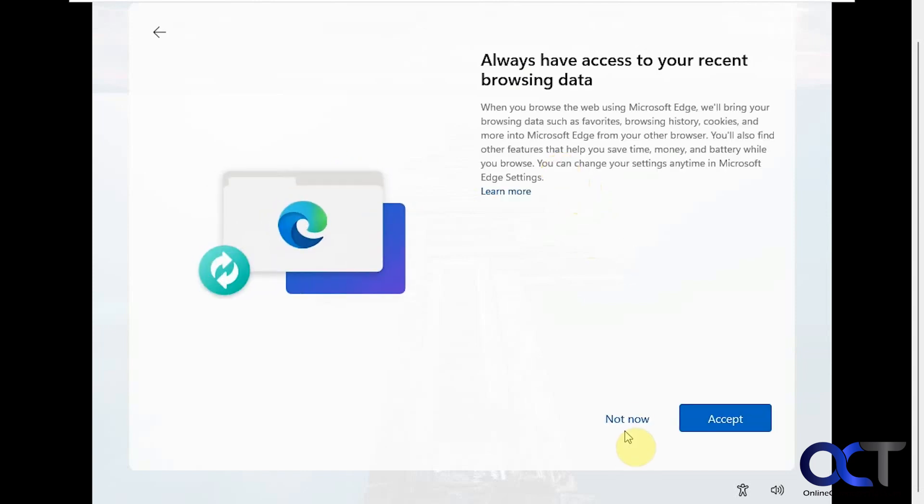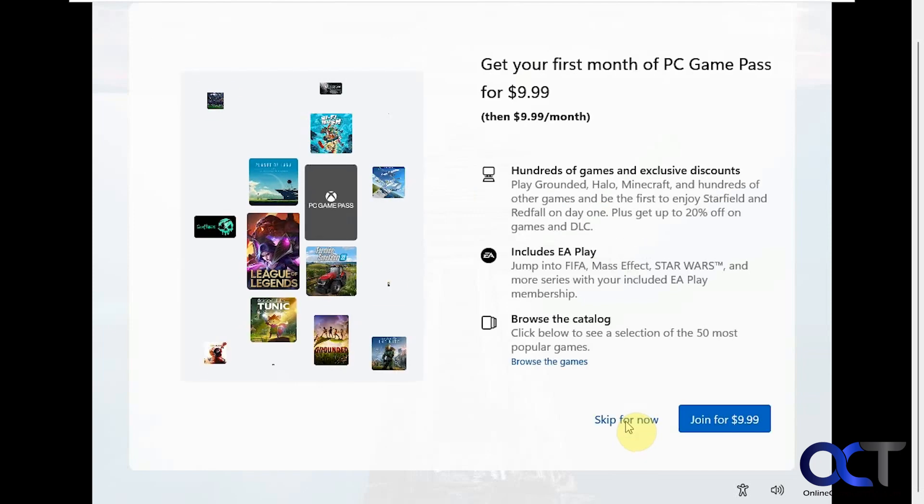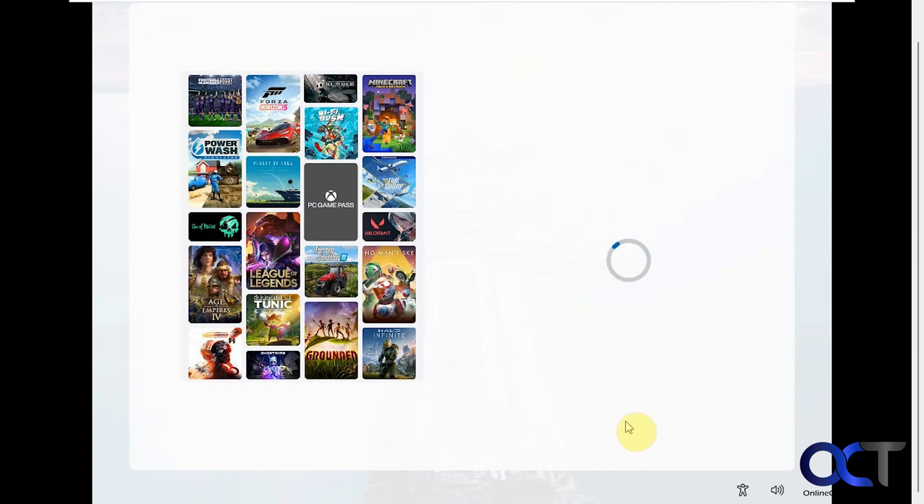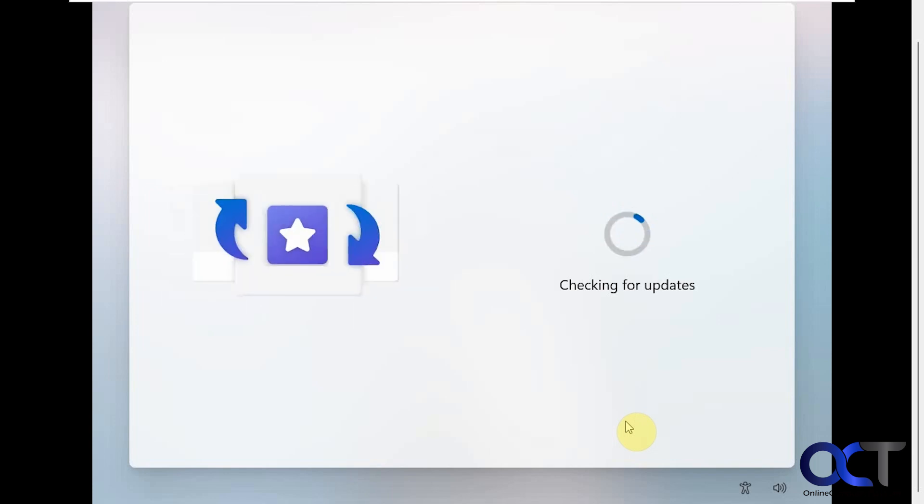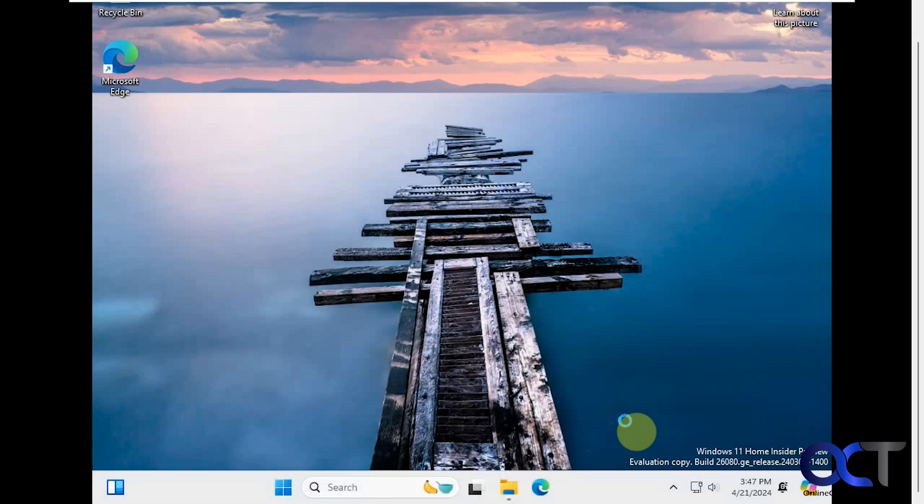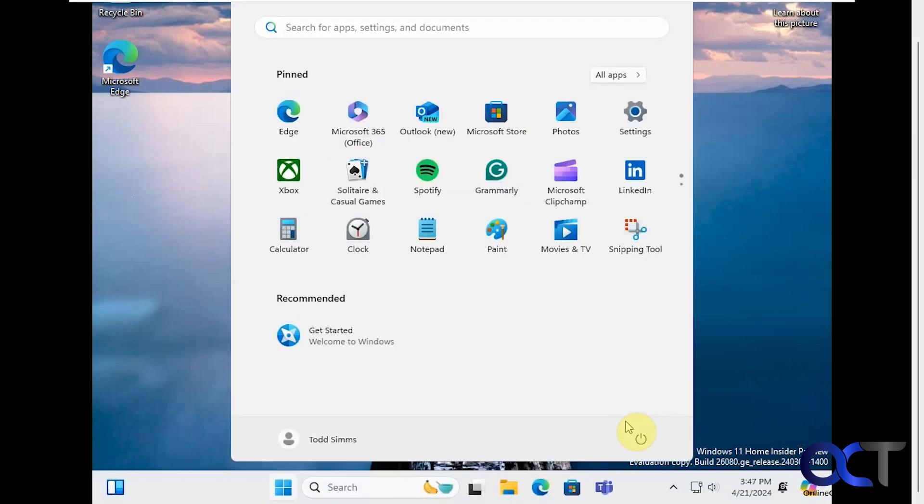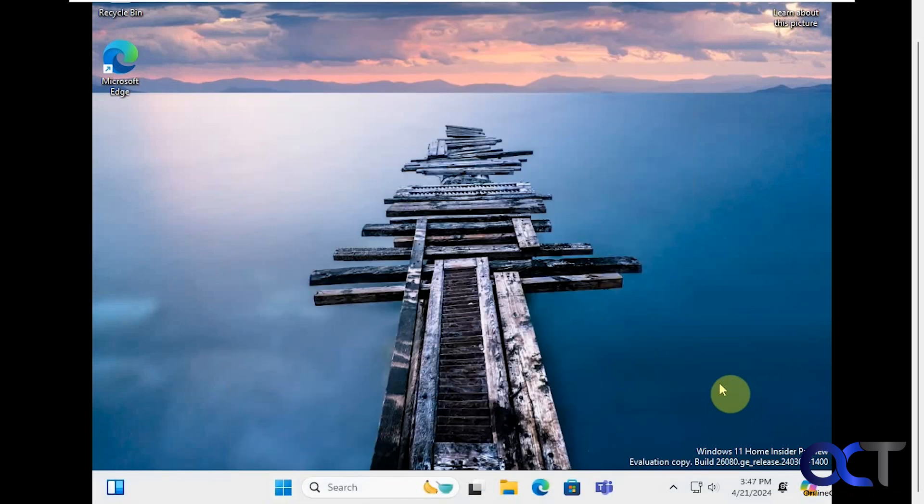Say not now to this, but this is up to you. Skip the game pass. Checking for updates again. All right, so we have the installation complete.